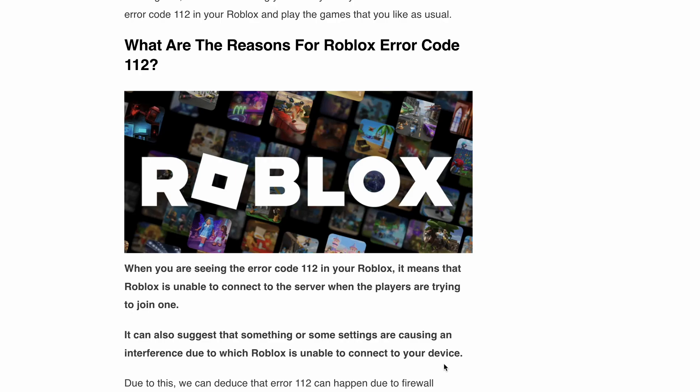Hello, welcome back to our YouTube channel. Are you tired of encountering the frustrating Roblox error code 112 every time you try to open your favorite games or during gameplay? In this video, we are going to show you the exact steps to fix this annoying error and get back to enjoying your gaming adventures in no time.